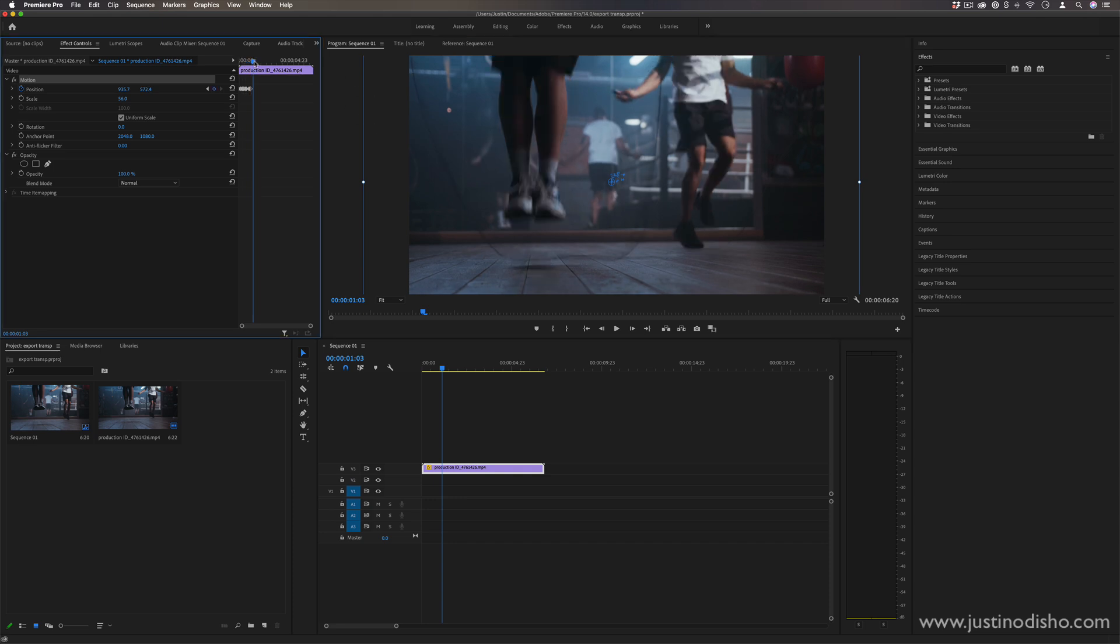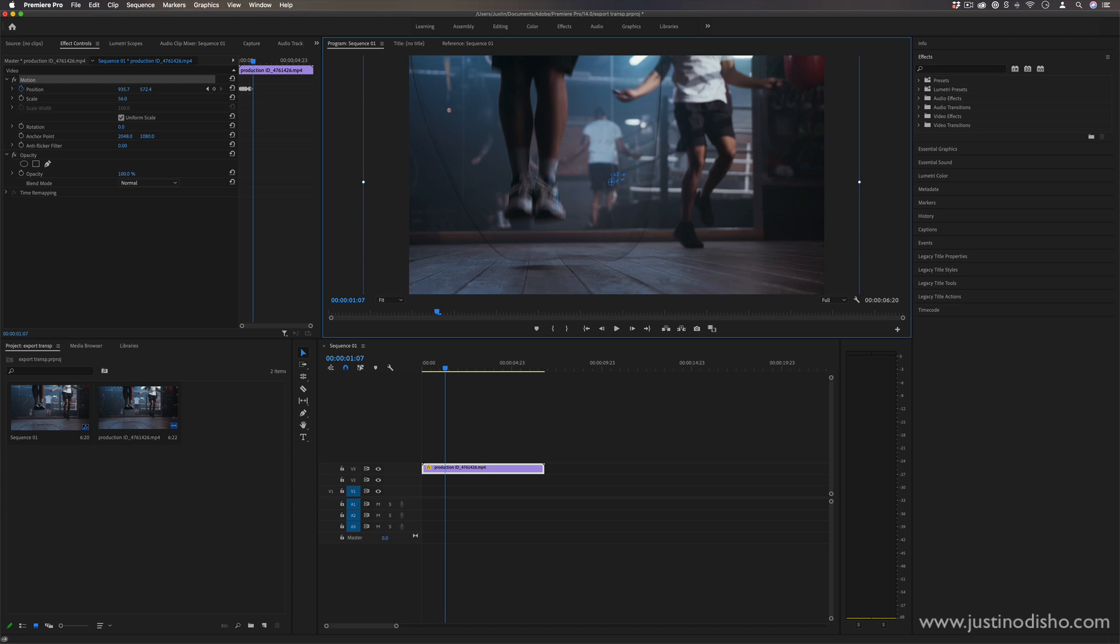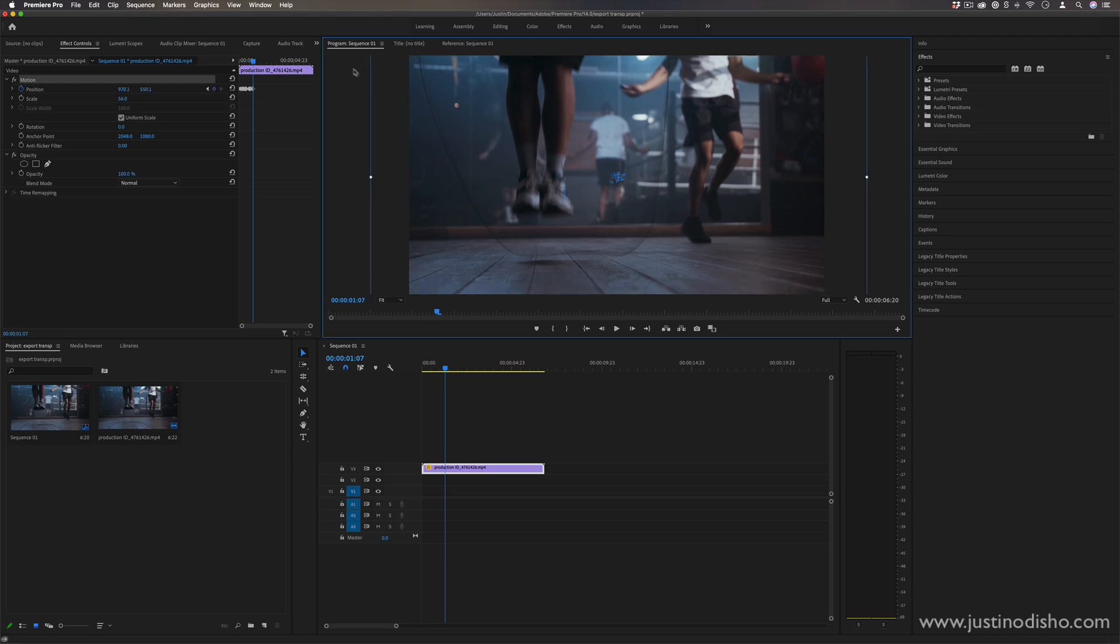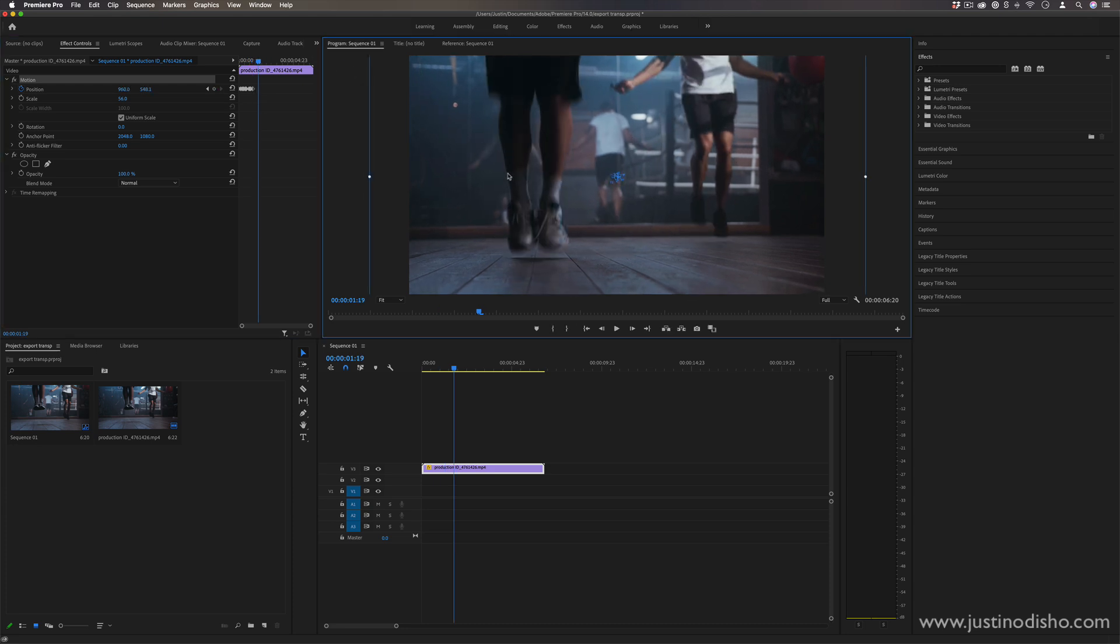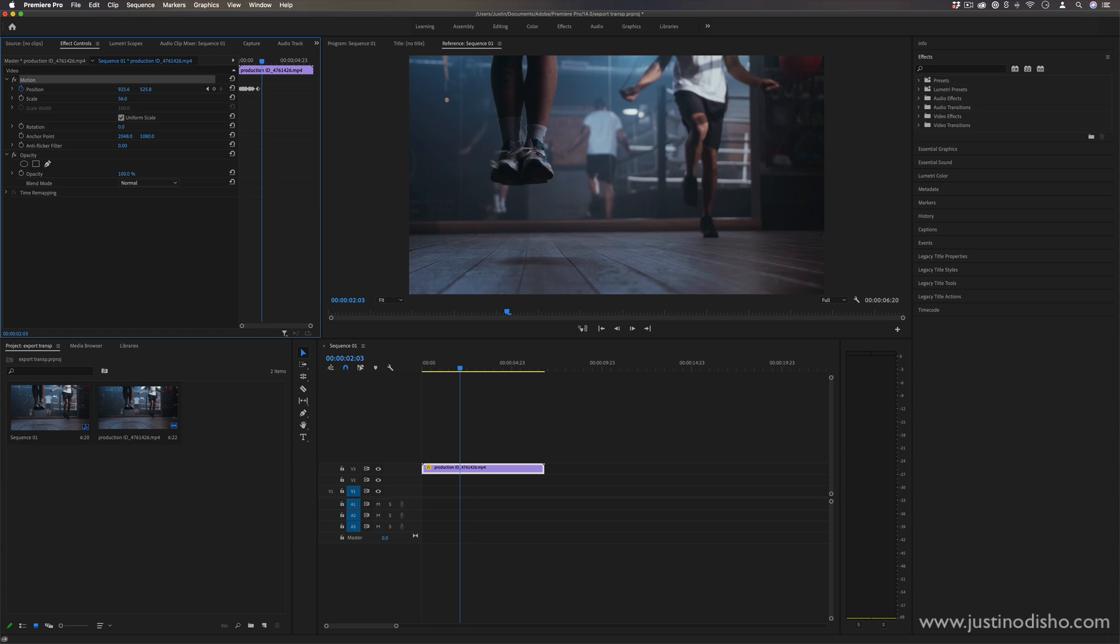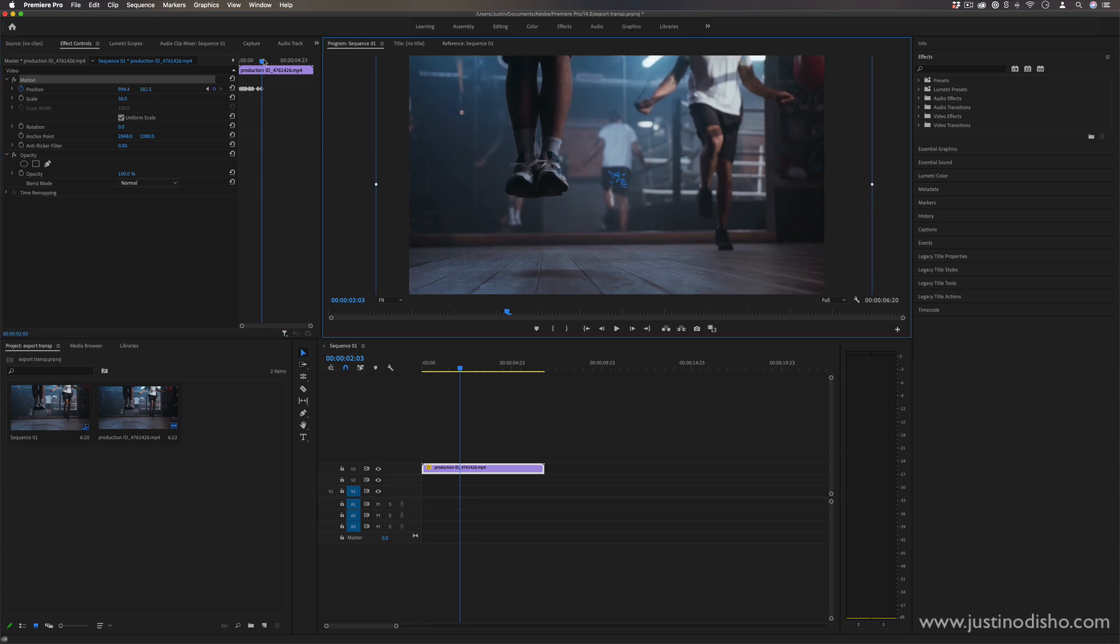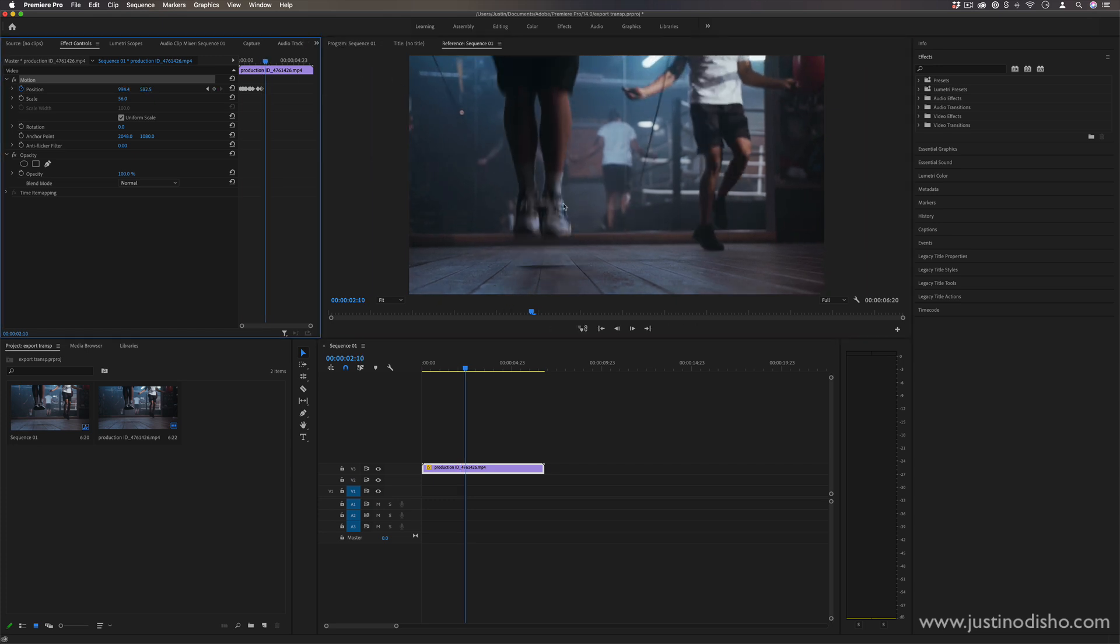So it might be a little tedious, but you can pretty quickly create this circular shake. And the more spaced apart your keyframes are, the slower the kind of camera shake is.